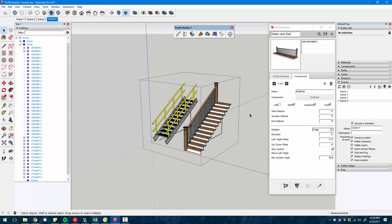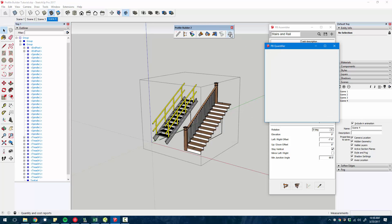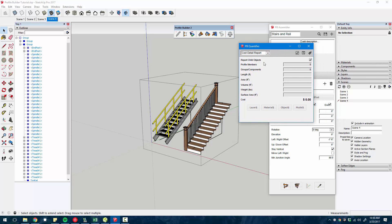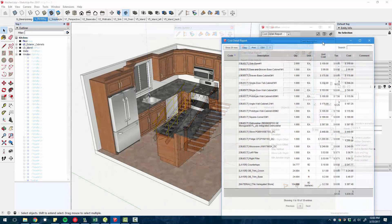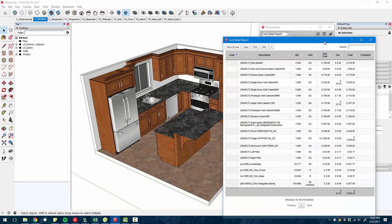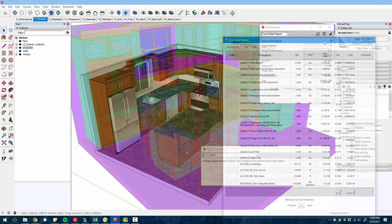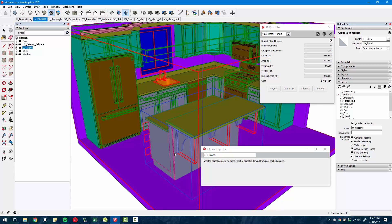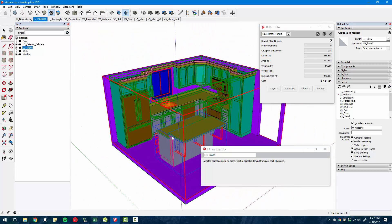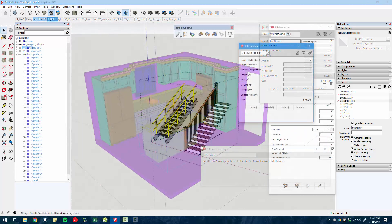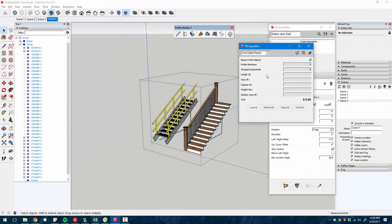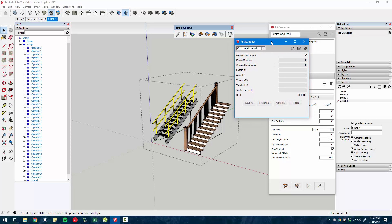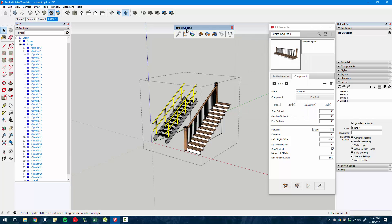Now the third main tool that Profile Builder 2 comes with is the quantifier. This allows you to assign pricing to any object in your model. So not only profiles and assemblies that you create with these tools, but really anything in your model. Those are the main three tools and we're going to dive in.